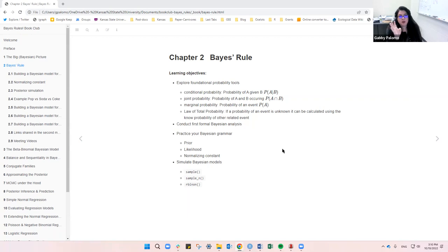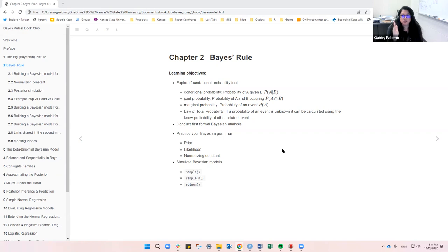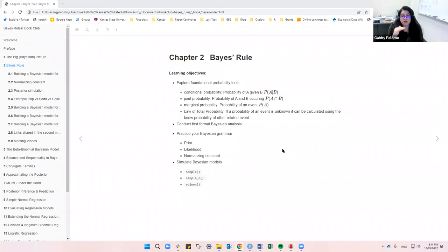The learning objectives are basically four. The first is to explore foundational probability tools and get familiarized with four concepts: conditional probability, which is the probability of A given B, noted as P(A|B) — the bar is read as 'conditional on B.' Then there's joint probability, which is the probability of event A and B occurring at the same time.